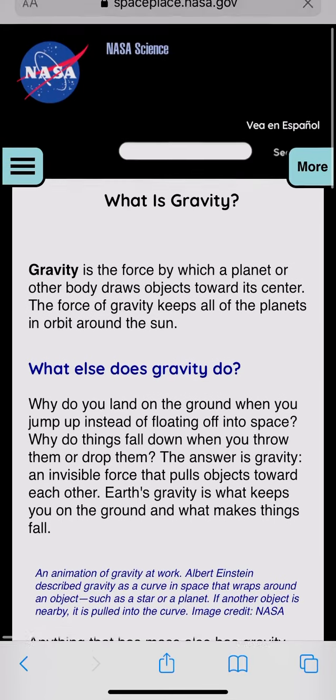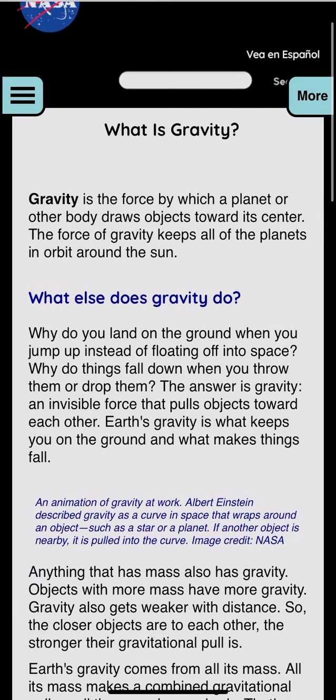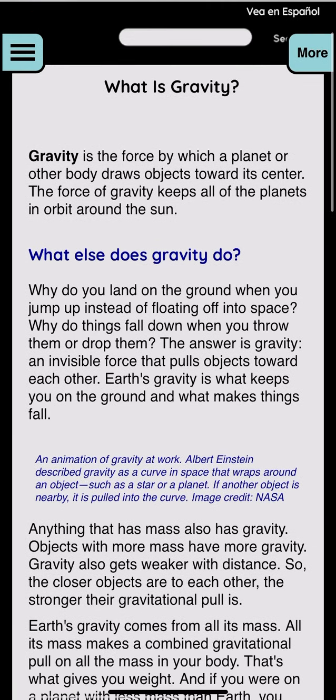What is gravity? Gravity is the force by which a planet or other body draws objects towards its center. The force of gravity keeps all of the planets in orbit around the sun.